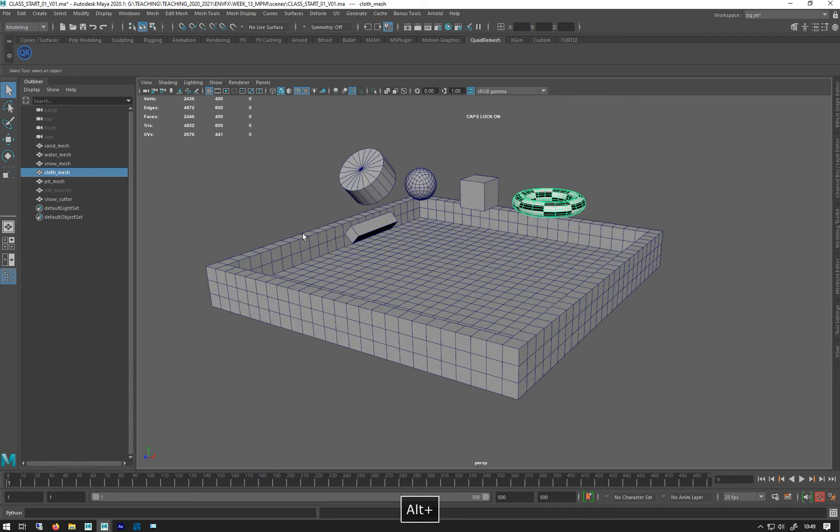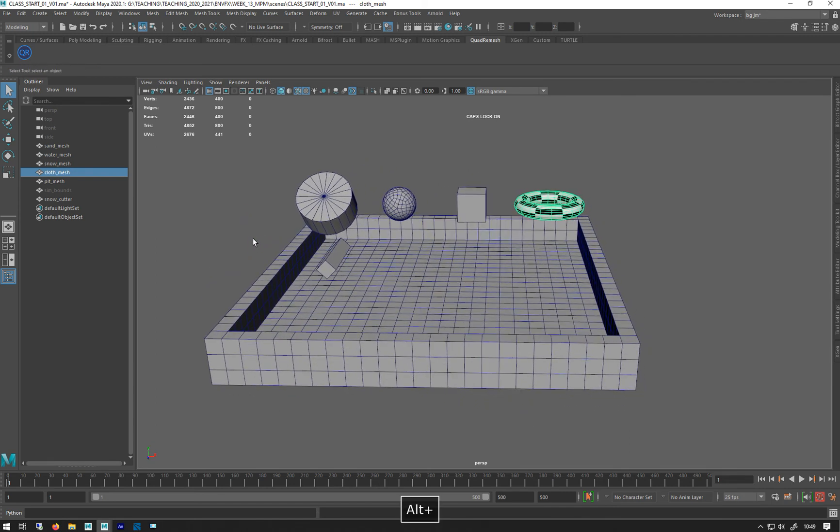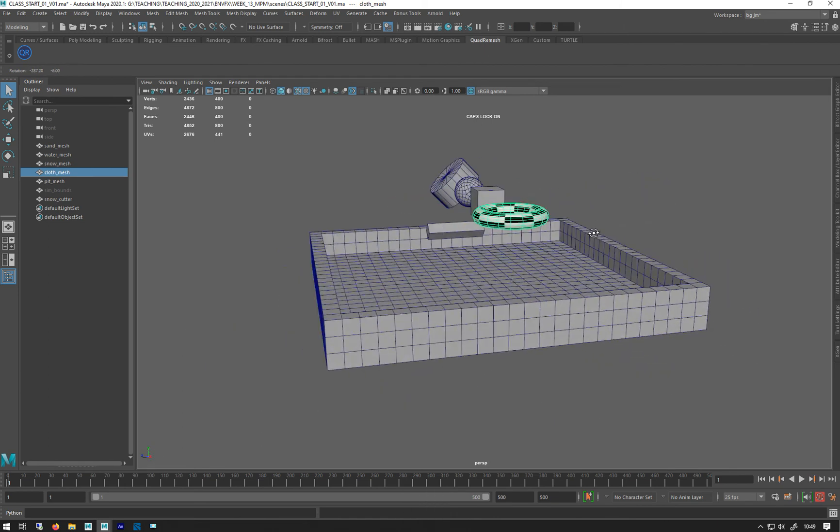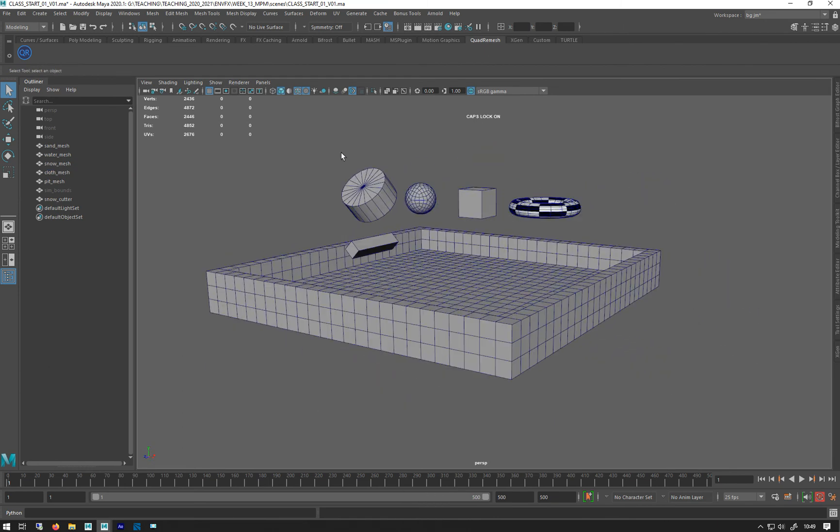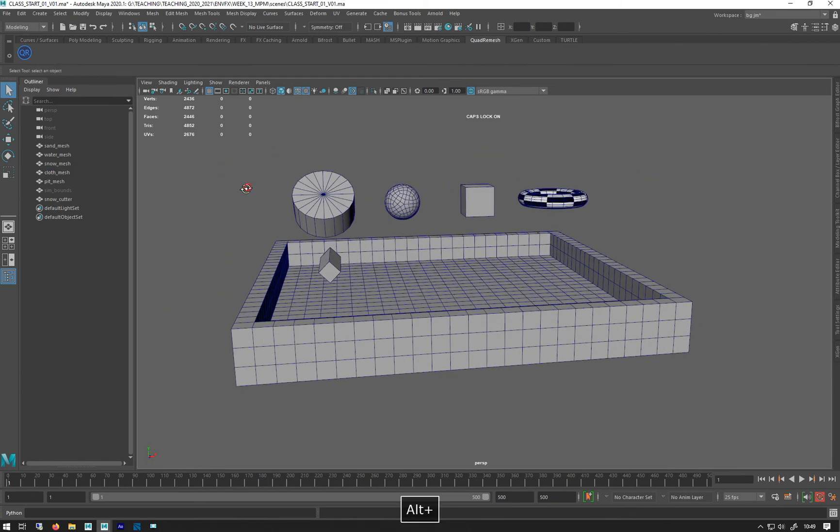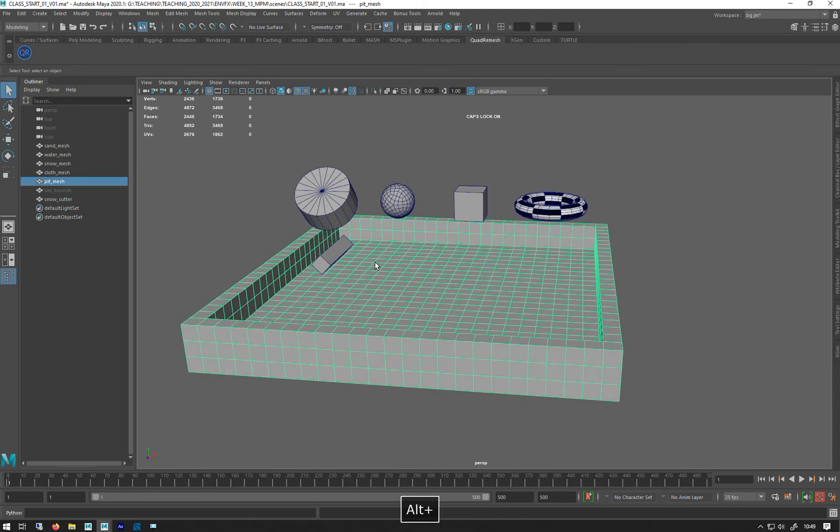To get our head around it and have a look at it today, I've made this simple scene which we can use, basically consisting of a little pit area where we can simulate our stuff into.